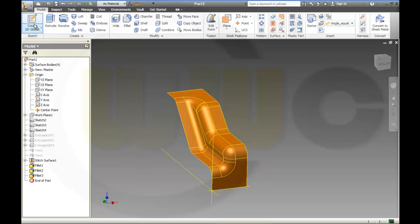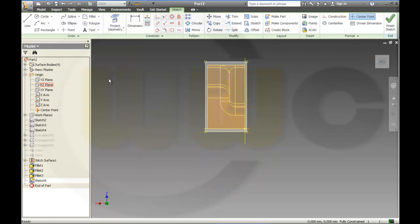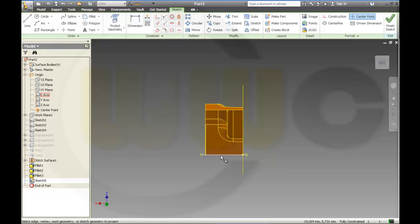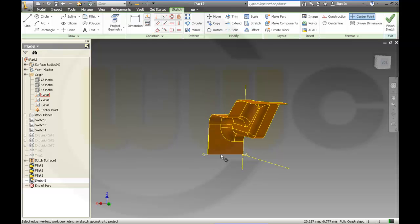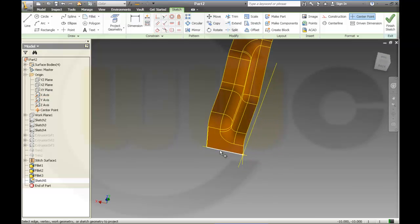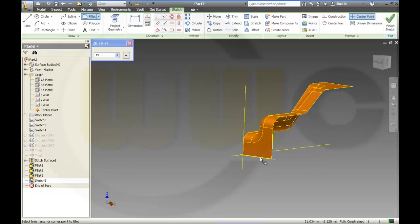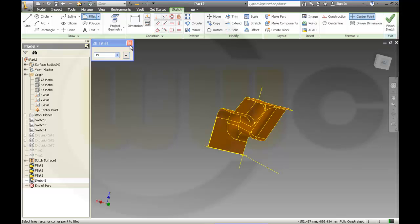And the first one — sketch on that line, project geometry, this one, change that edge, make a fillet of 19. And another one.